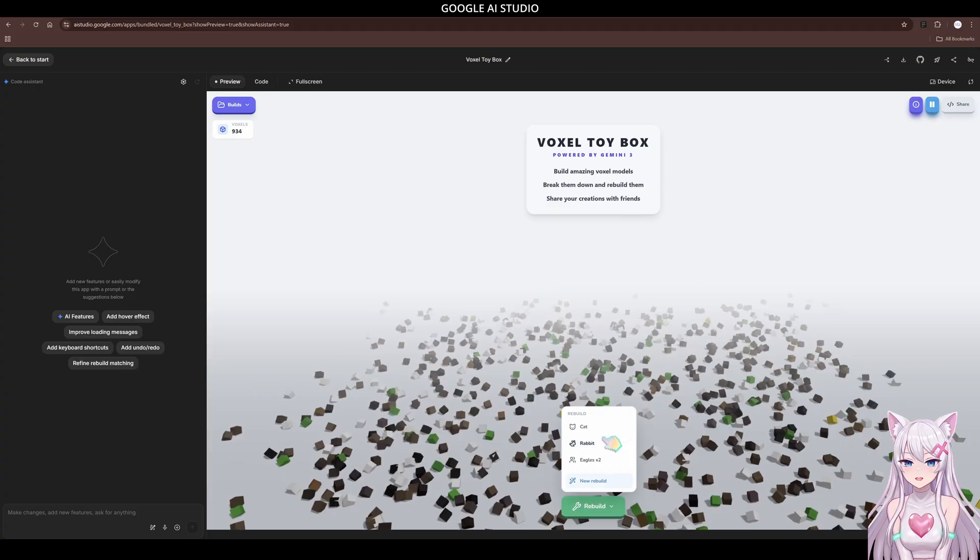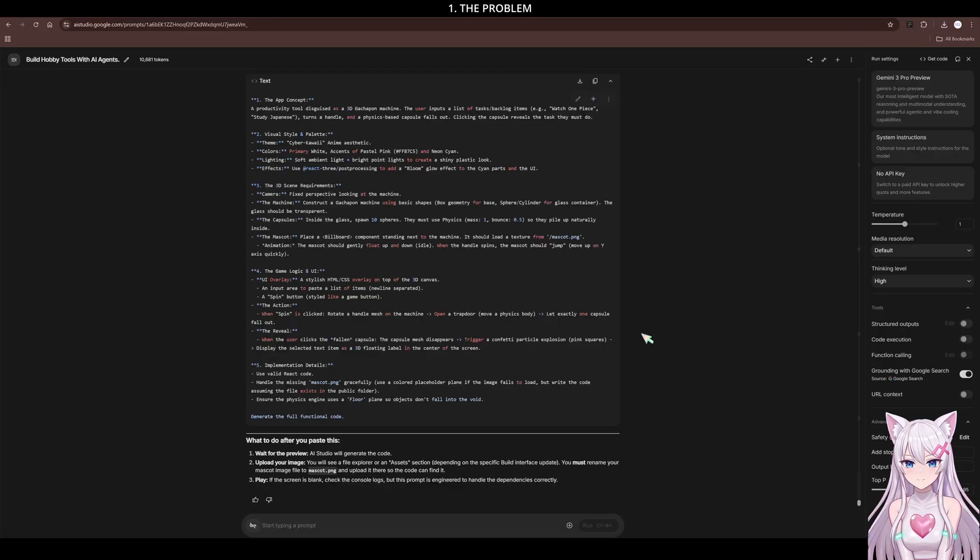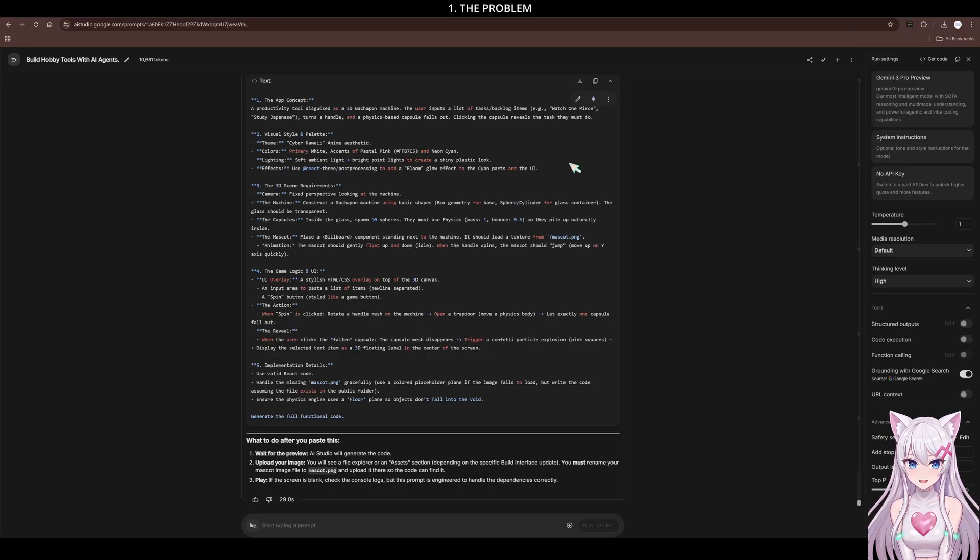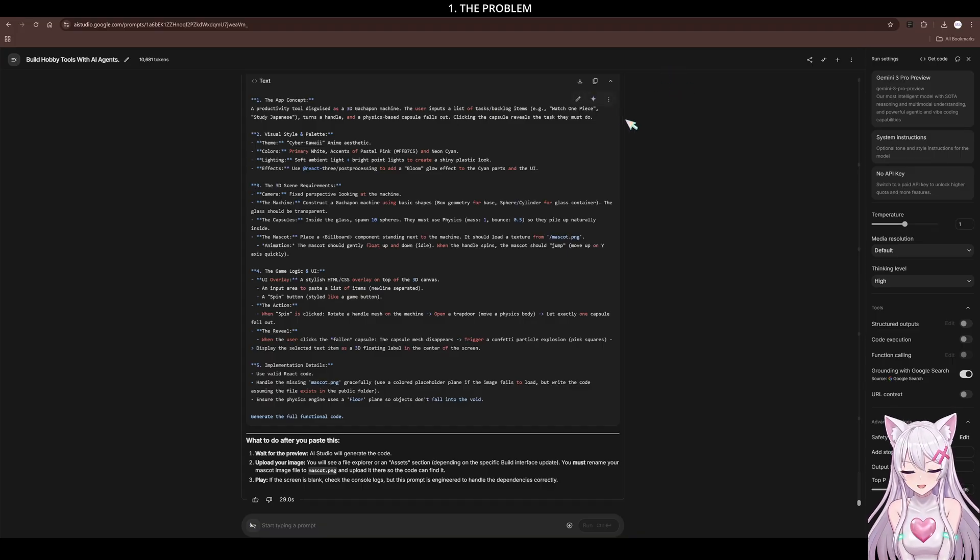I don't start building immediately. I dump my messy ideas into chat mode first and ask the AI, rewrite this into a systematic instruction. It turns my mess into a clear plan. Then, I copy that plan and feed it into the build mode.